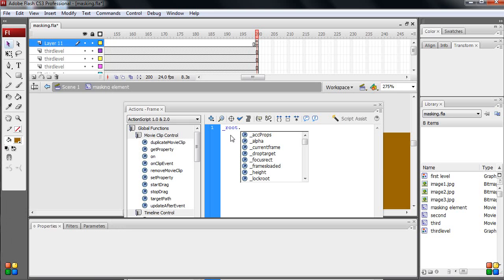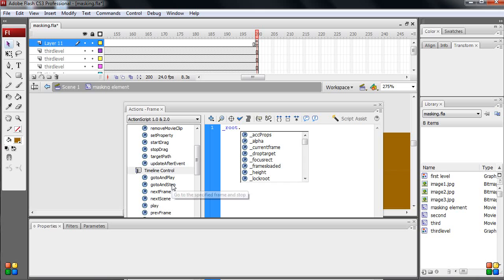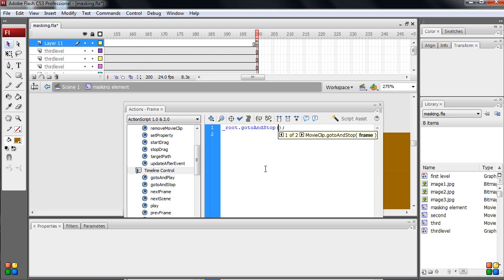When your playhead reaches to the last place, it plays the second one. What is it? Timeline control, go to and stop, second frame. That is it. Over, and come back.